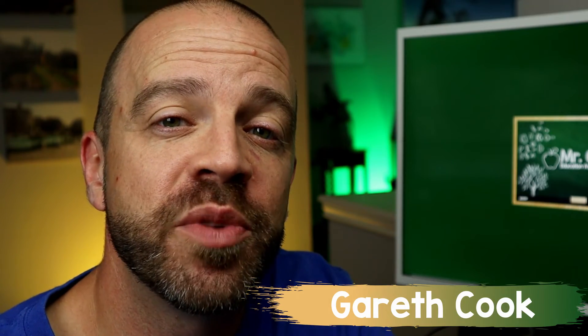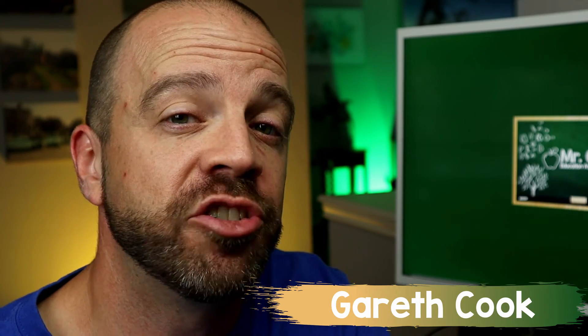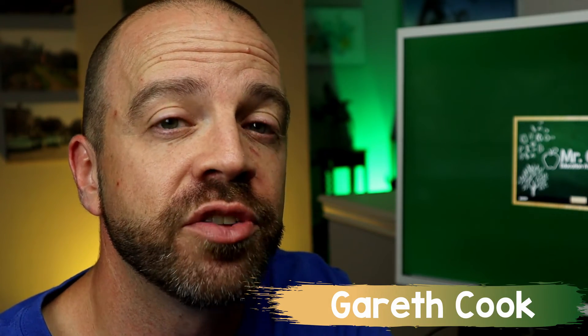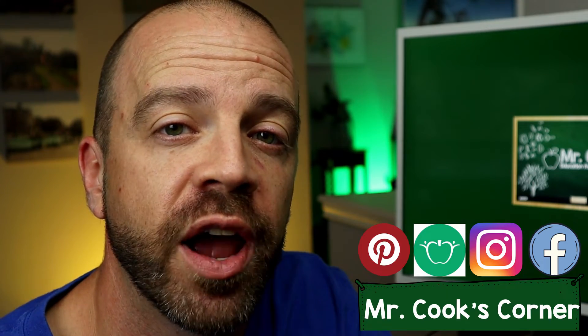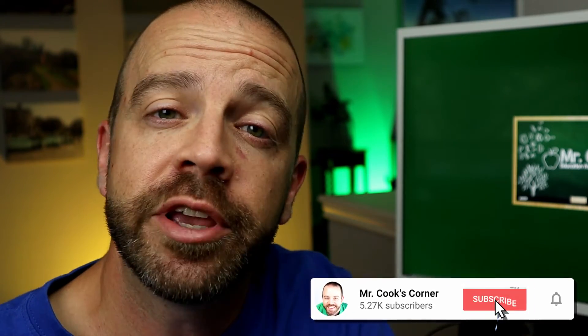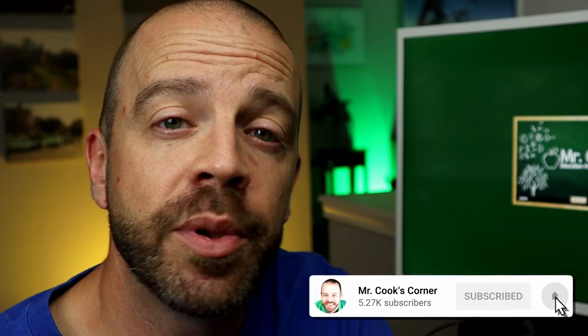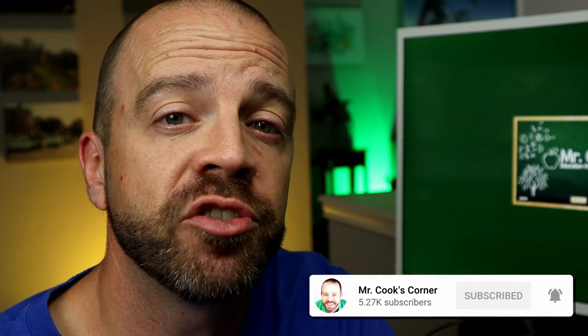Hey everybody! Welcome to Mr. Cook's Corner, Education for Educators. This channel is all about helping teachers like you grow in your craft. If it's your first time watching, welcome aboard! Please consider subscribing and hitting that notification bell if you like what you see today.